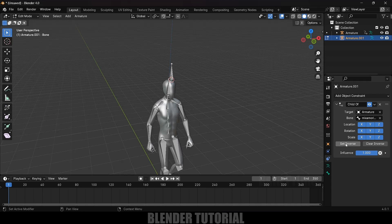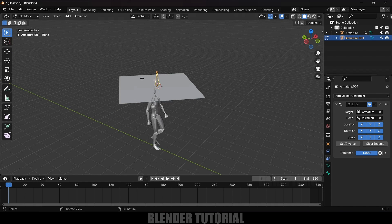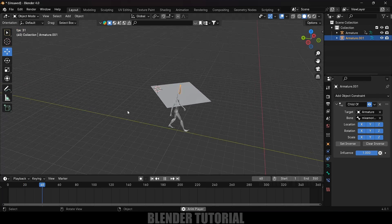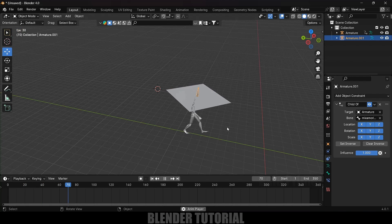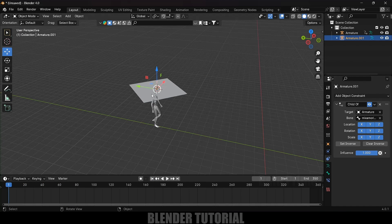After selecting the head bone, the plane moved to another position. To fix this, simply click Set Inverse. Now the plane is back in position. Switch to Object Mode and play — the plane now moves along with the character.